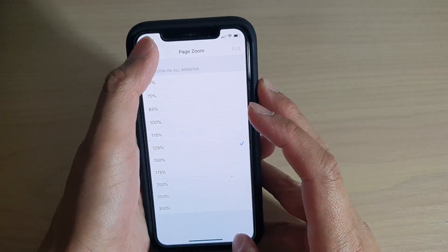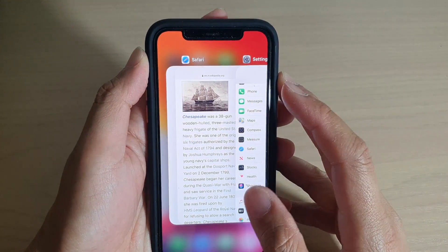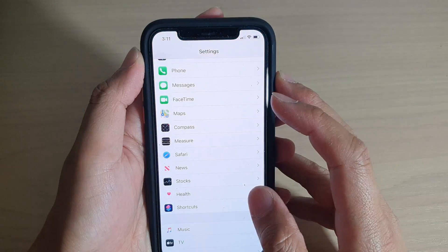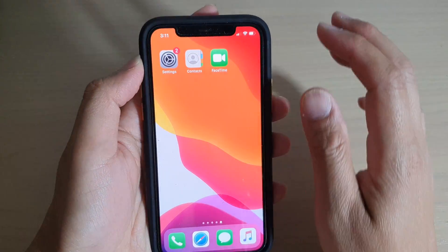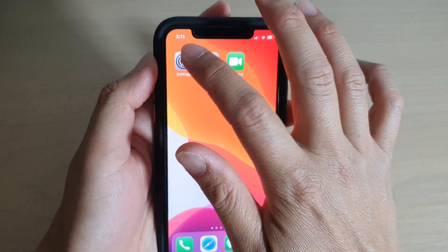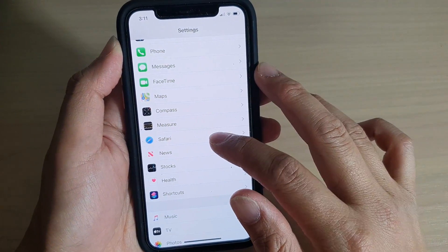First, let's go back to the home screen by swiping up at the bottom. Once you are back at the home screen, tap on Settings. In Settings, tap on Safari.